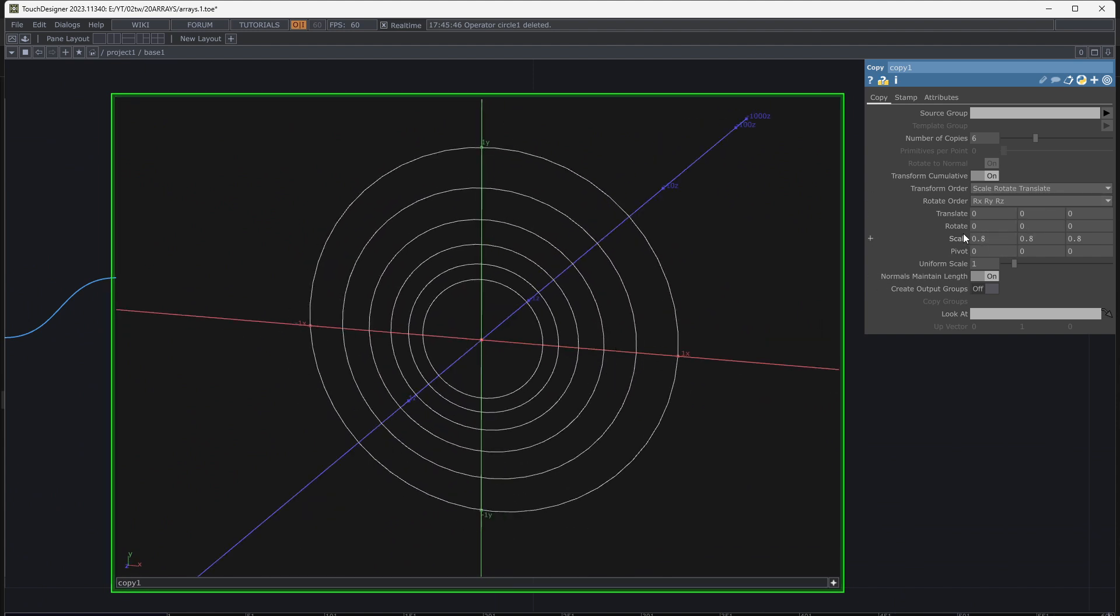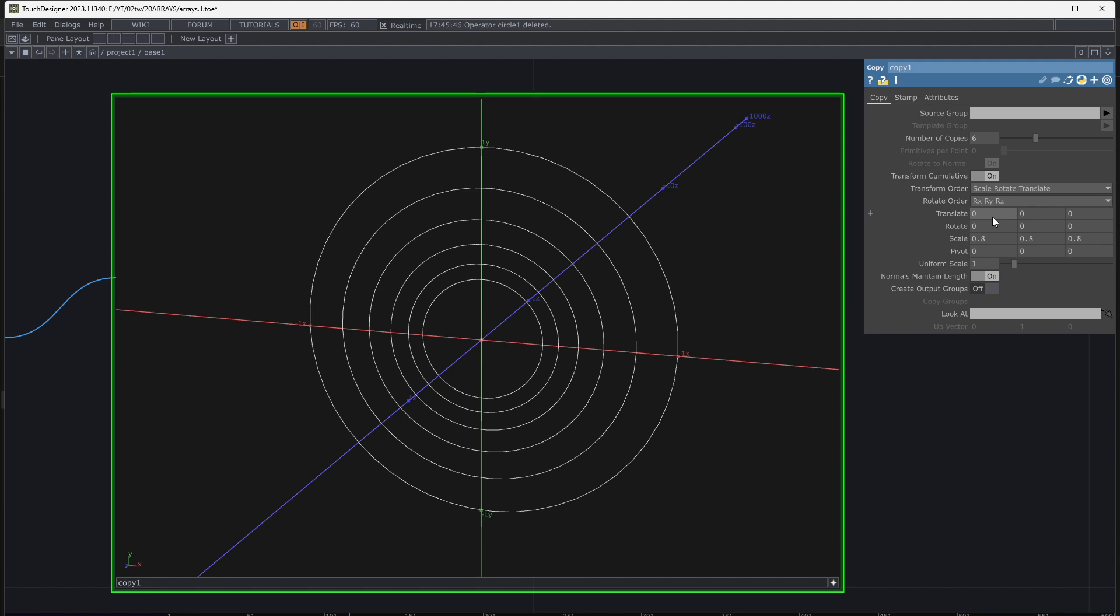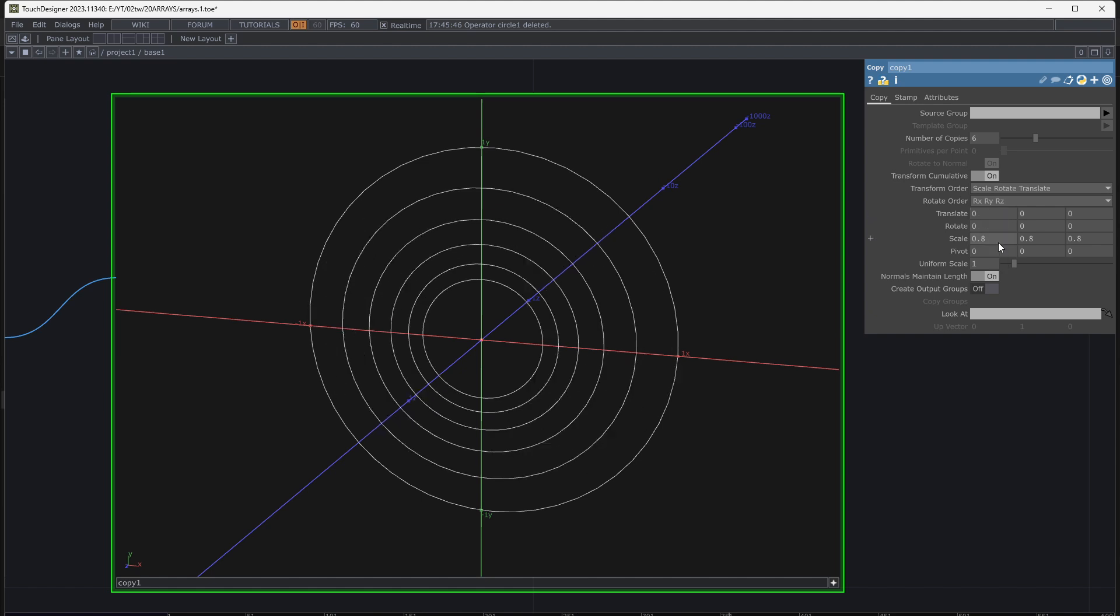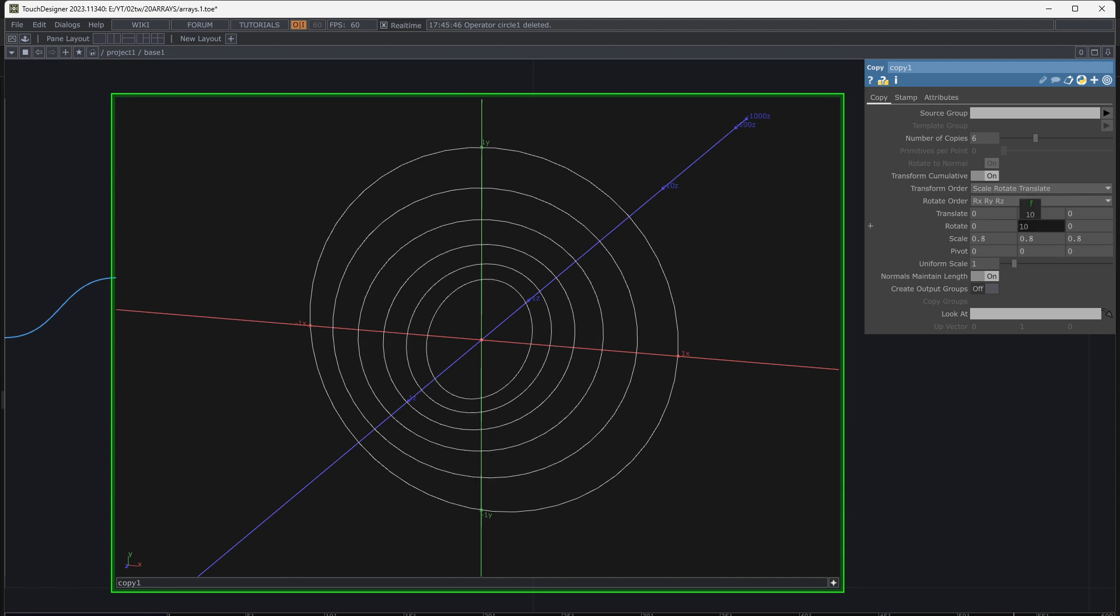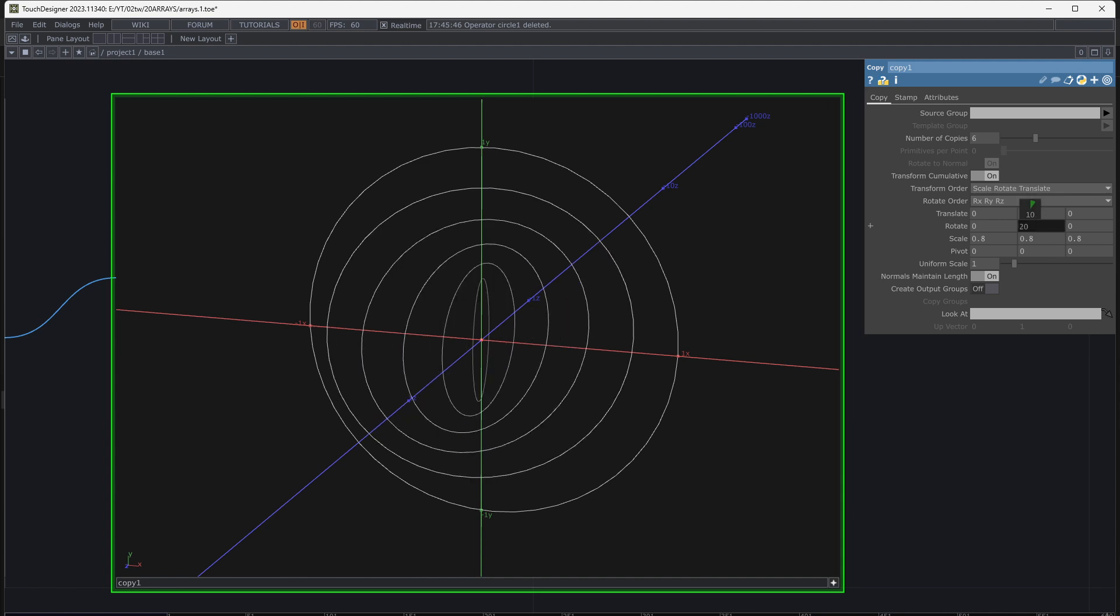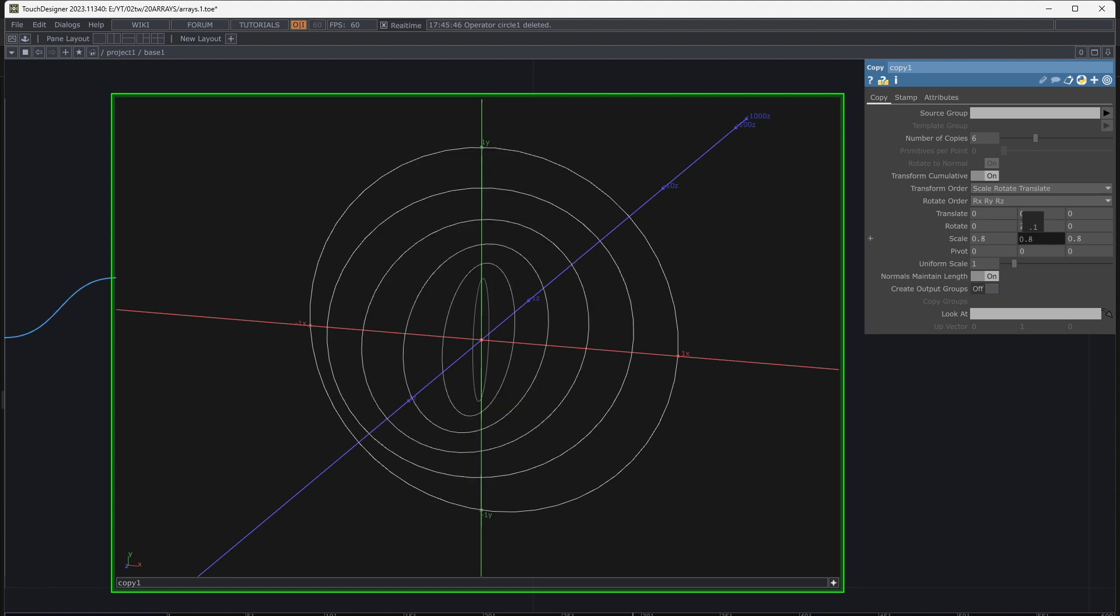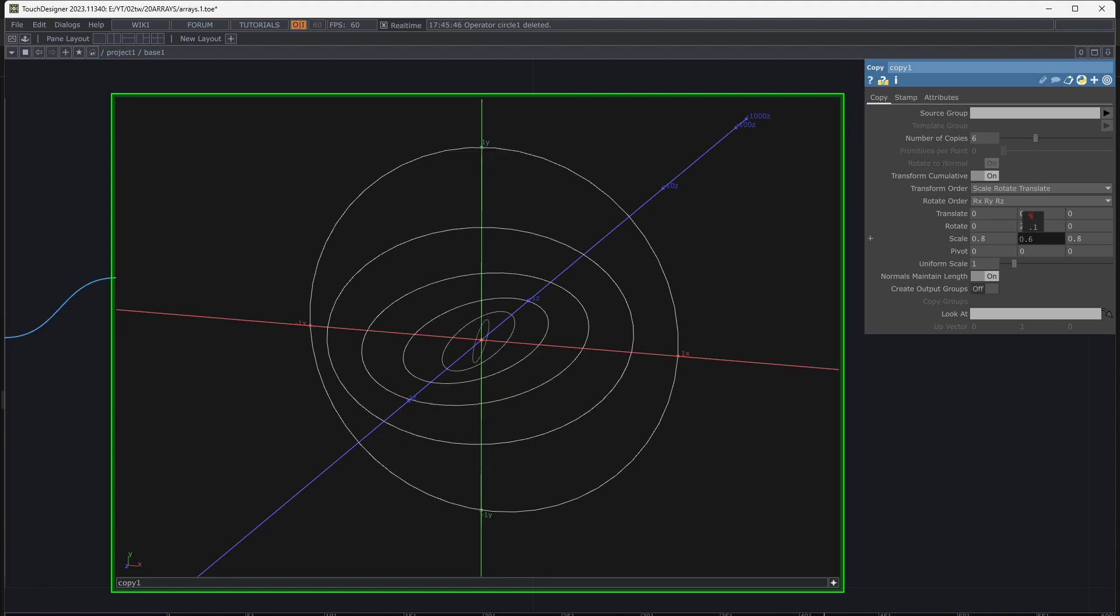It's possible to change more parameters at the same time, like a rotation. If I set 20 degrees rotation, the second copy will be rotated 40 degrees and the third copy will be 60 degrees and so on.